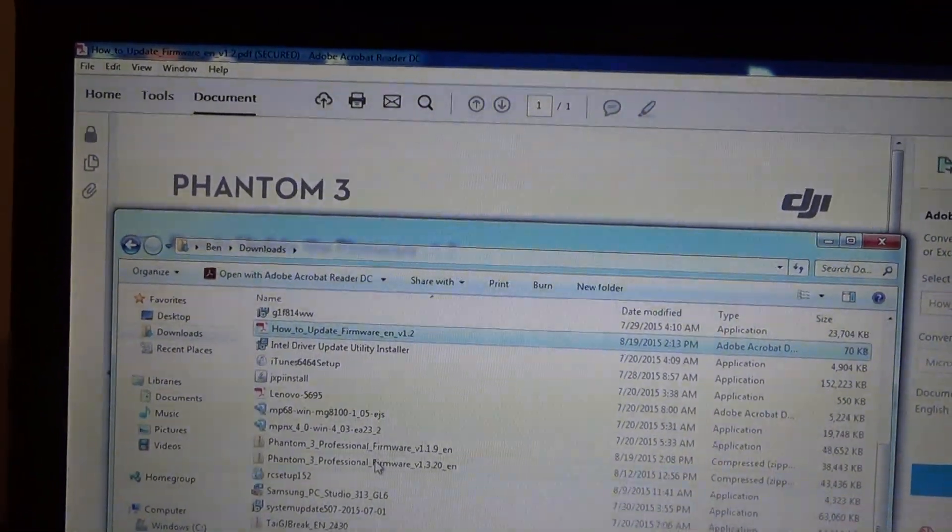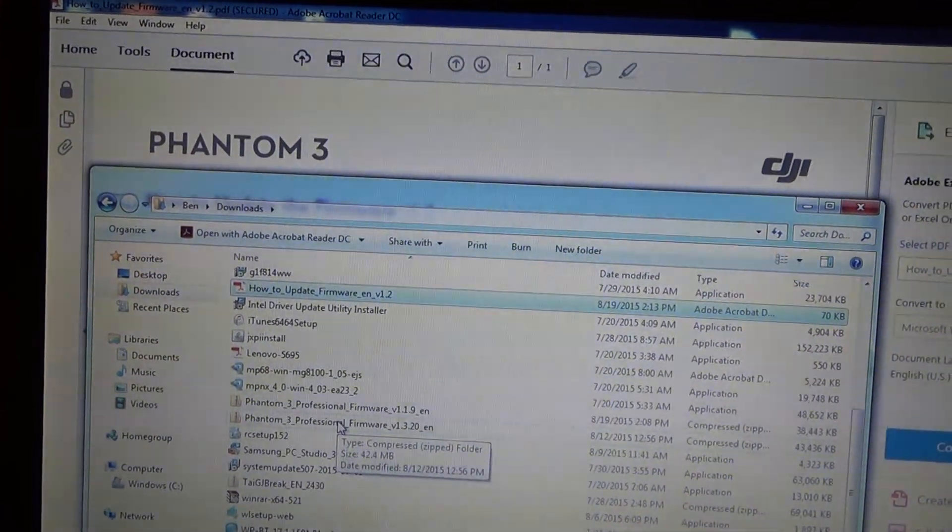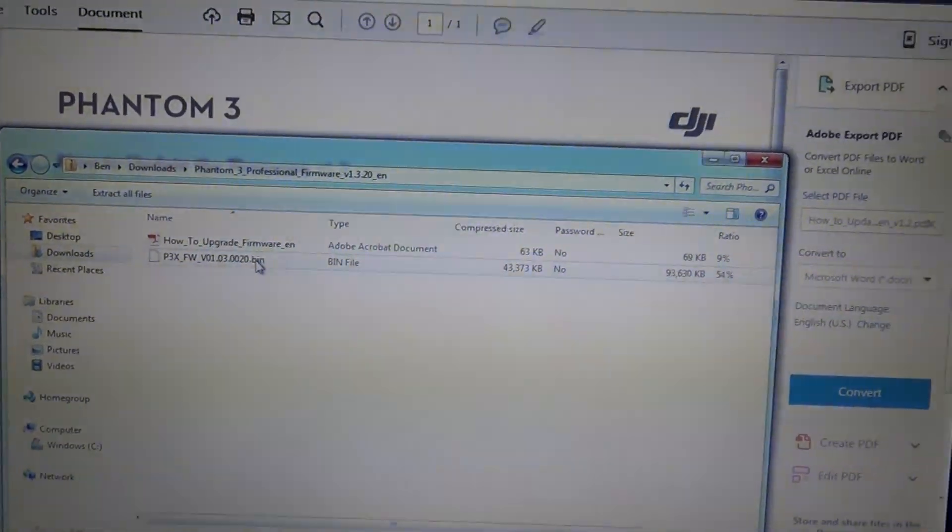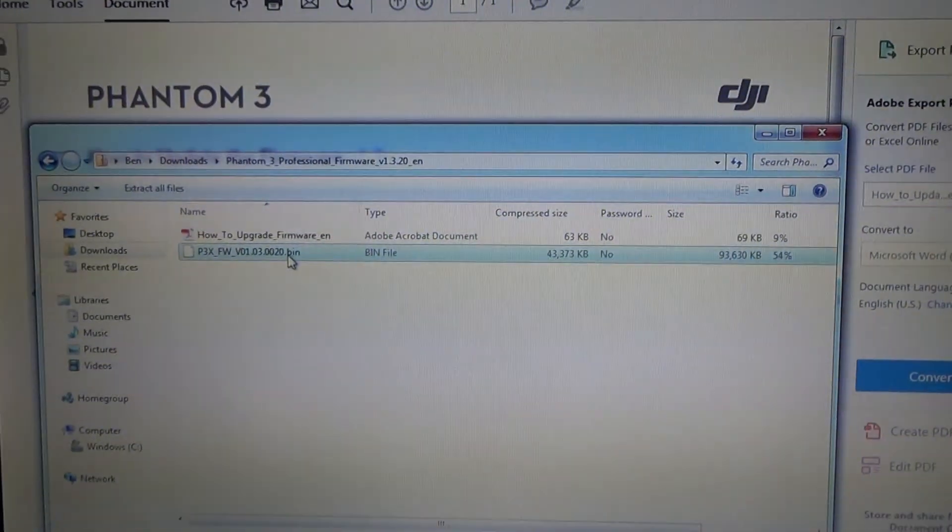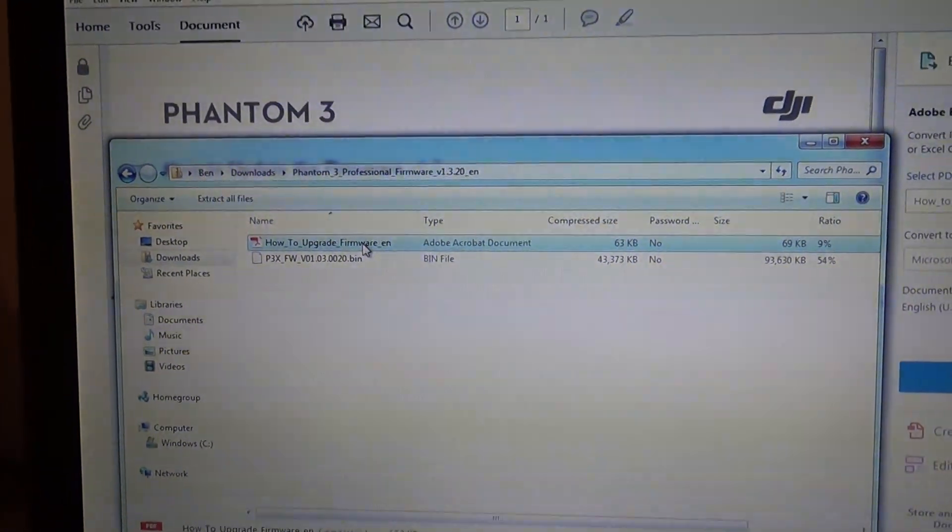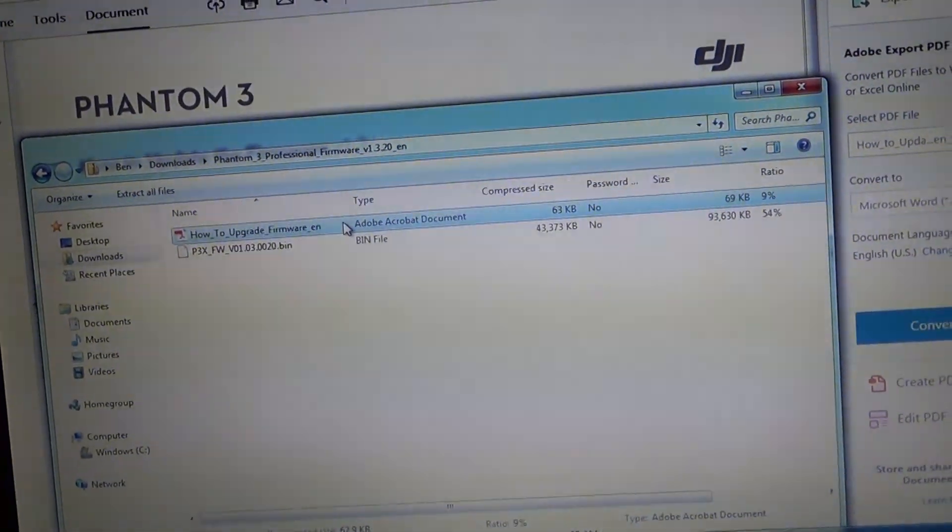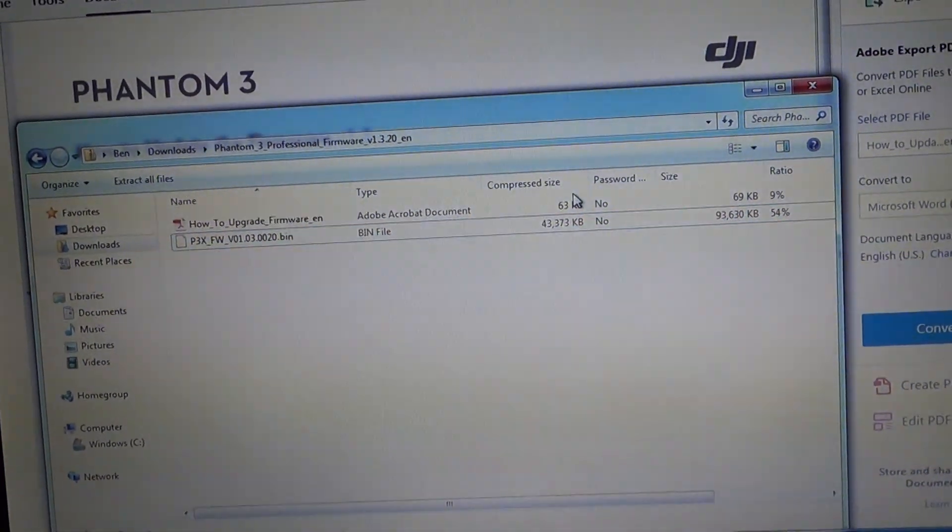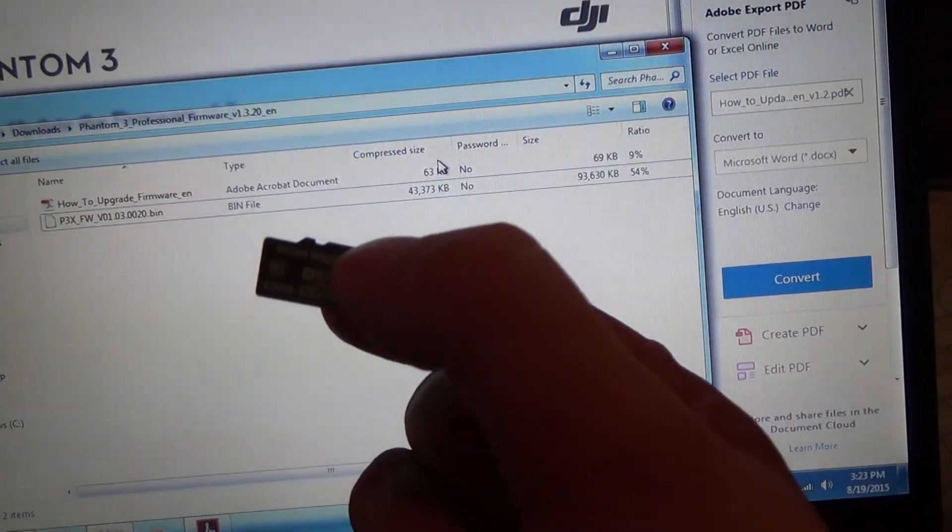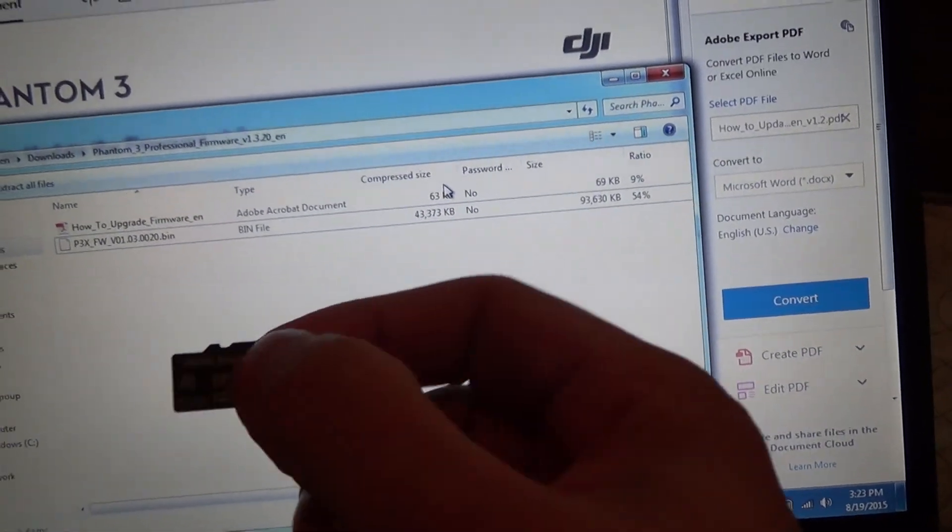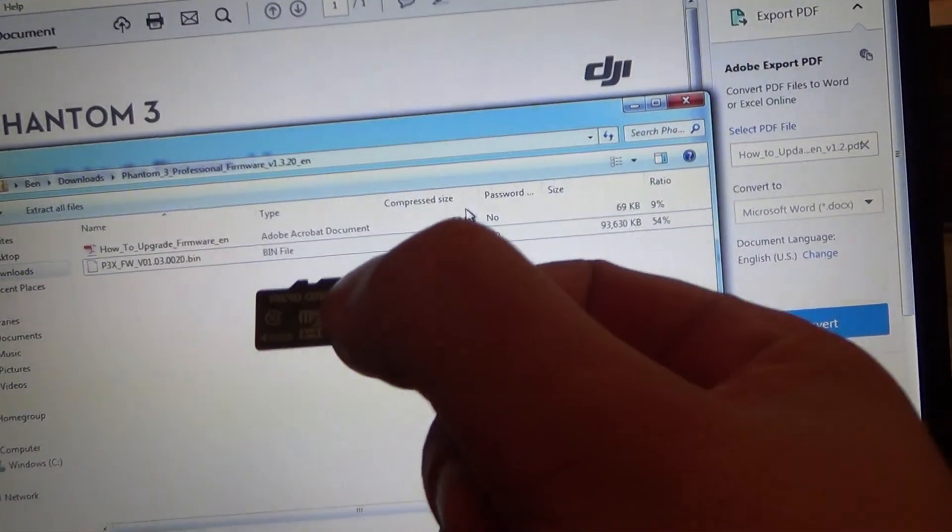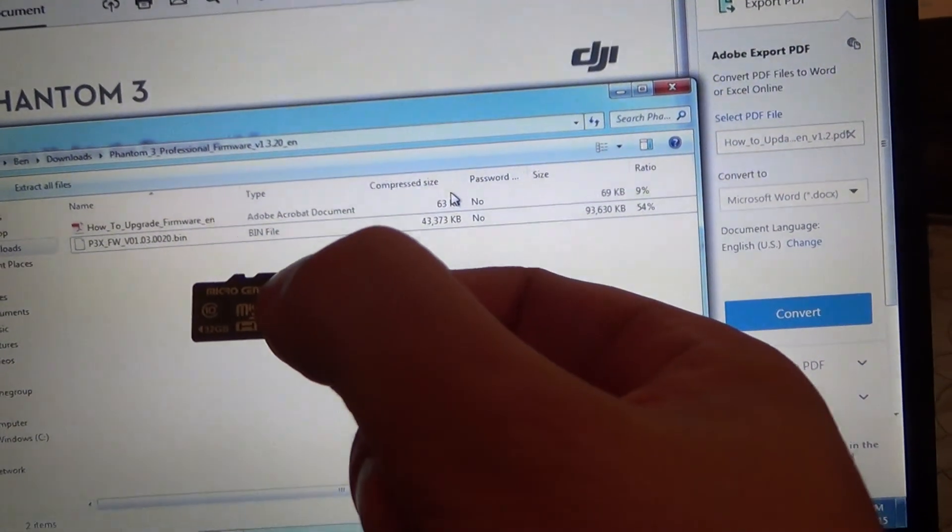Once you've downloaded it, you're going to have a compressed file. In that file, you'll have the bin as well as the PDF on upgrading. You'll need to copy the bin file to the root directory of the microSD card that goes into your Phantom 3, the root directory being the topmost directory that's above the directory that says DCIM.